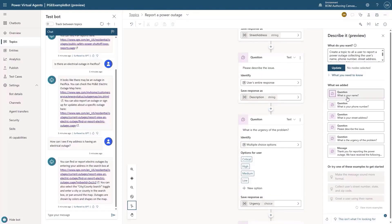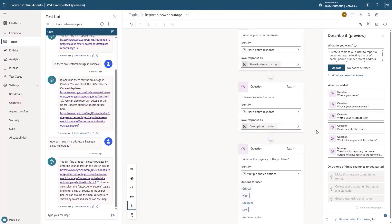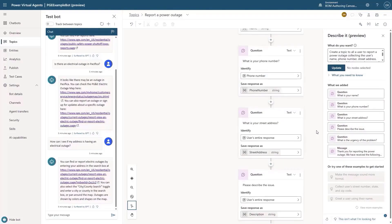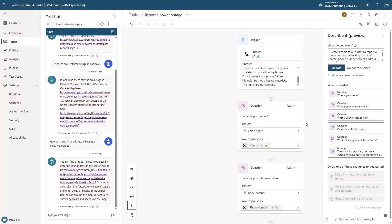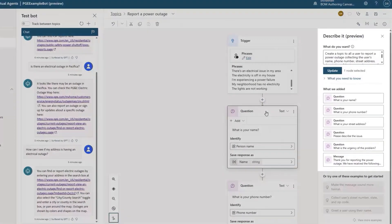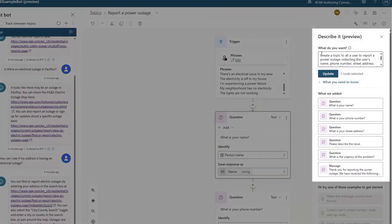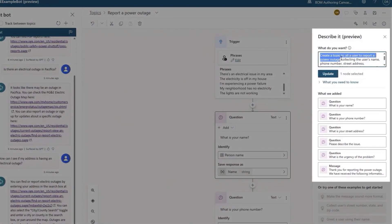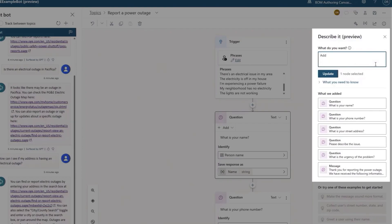All the different selections that the user can have are here, as well as a summary of the information that's collected. We can also select just a specific node that we want to target and change it using natural language. This allows us to be specific about where we want a change to be applied.